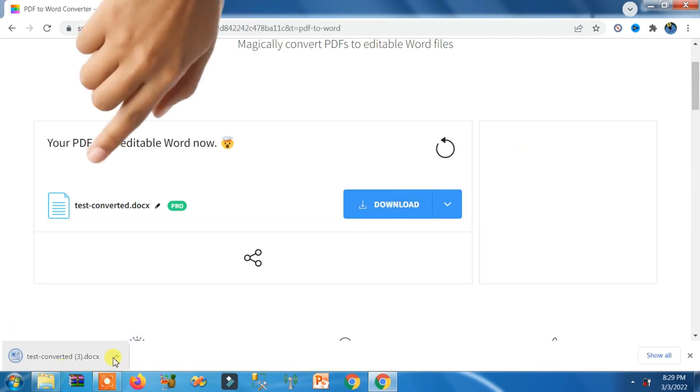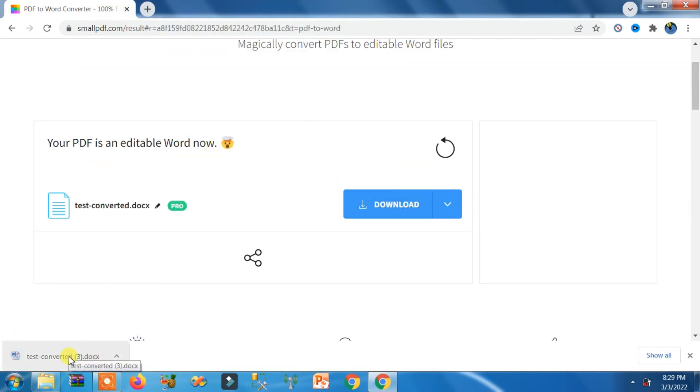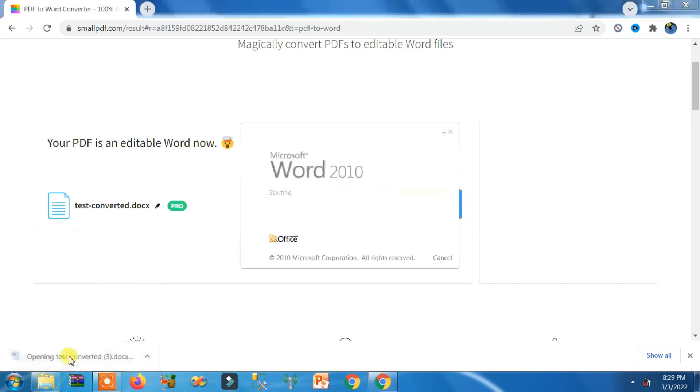Perfect. Here you can see this is converted and downloaded. You need to open it.